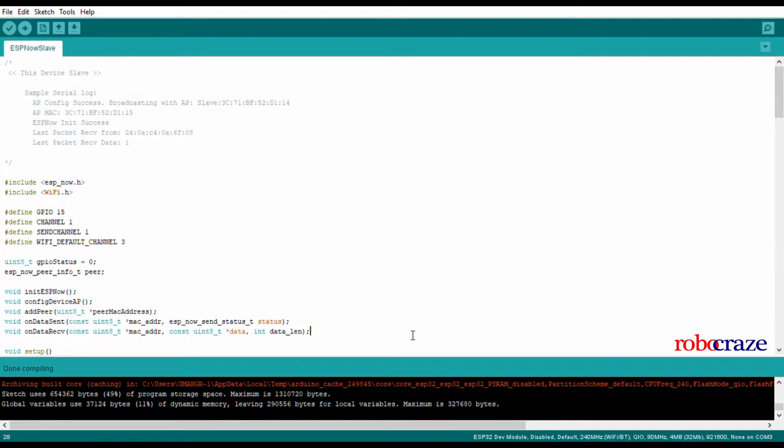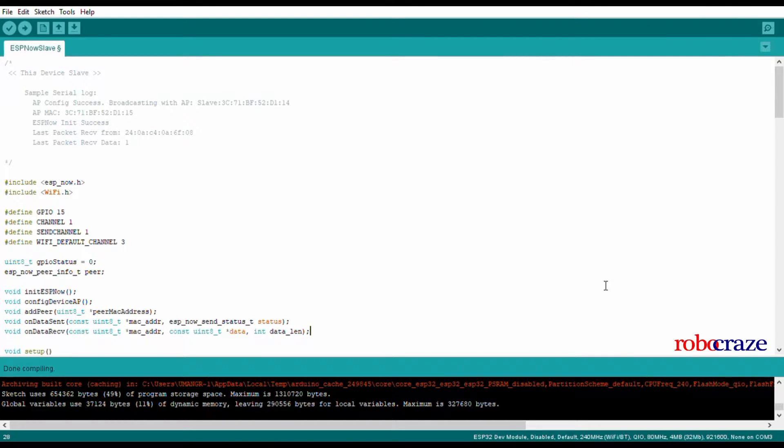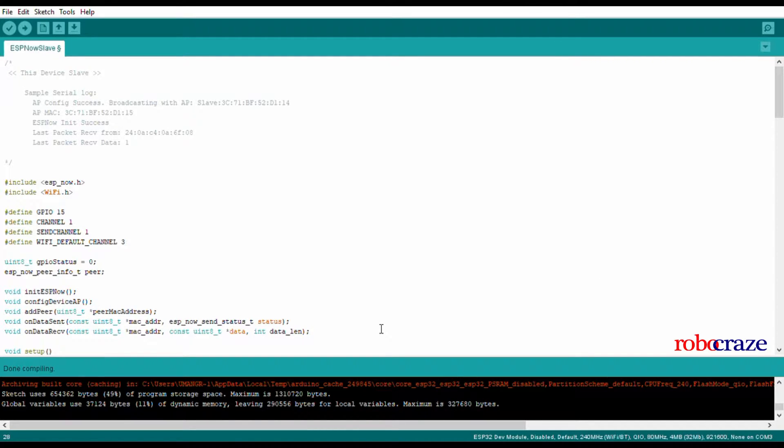For moving further, let's understand one thing. In ESP-NOW, there are multiple devices that throw an access point while only one device which is in station mode tries to connect to these APs. This seems like a master and multi-slave combination, very similar to what we see in I2C. This is the reason why we call devices that are throwing an AP as slaves, while the device which is in STA mode as a master.